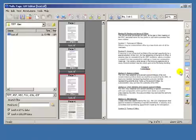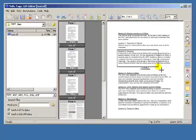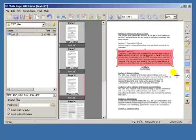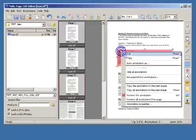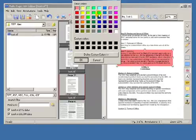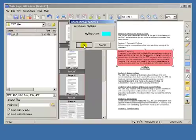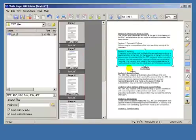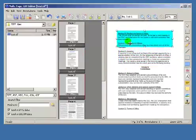We insert a new highlight box. We can change its color. We can move and resize it.